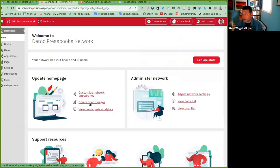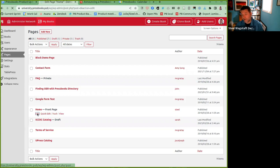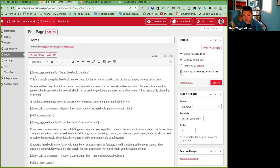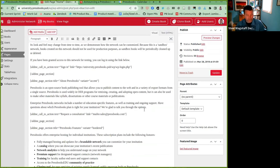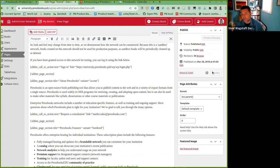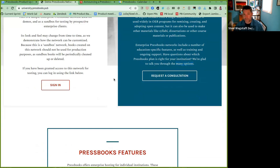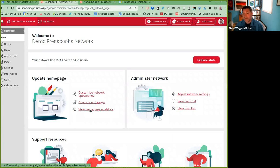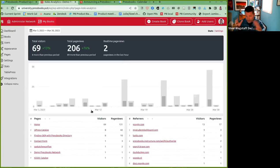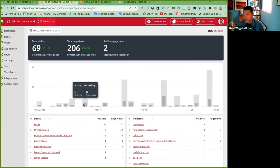You can also create or edit the content of the pages themselves. This takes you to the pages menu where your homepage can be edited. So if I say 'we're glad to talk you through the many options,' I've just made an edit, and now my homepage will say 'many options' instead of 'options.' I could go view the homepage and see that edit is now live.